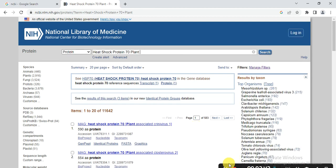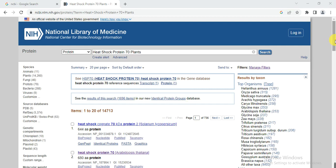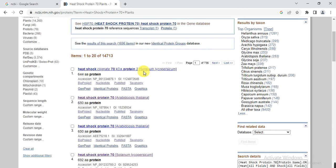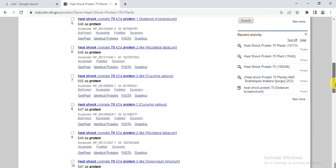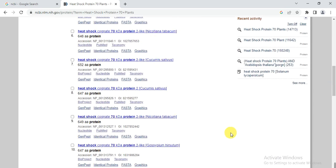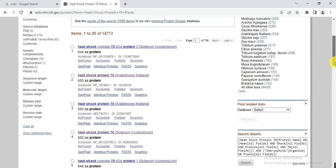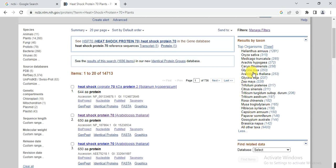Now it shows heat shock proteins present in different plant organisms like Solanum lycopersicum, Arabidopsis thaliana, Nicotiana tabacum, Cucumis sativus, Gossypium hirsutum, and others, along with the number of heat shock proteins in each. However, it is not necessary that all listed proteins — for example, 1281 shown for one species — are complete; there may be some partial genes or other variants.